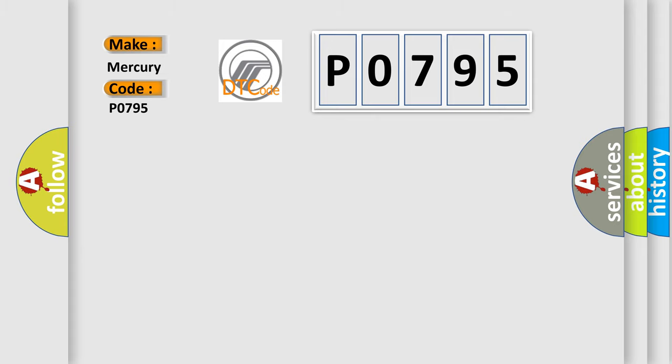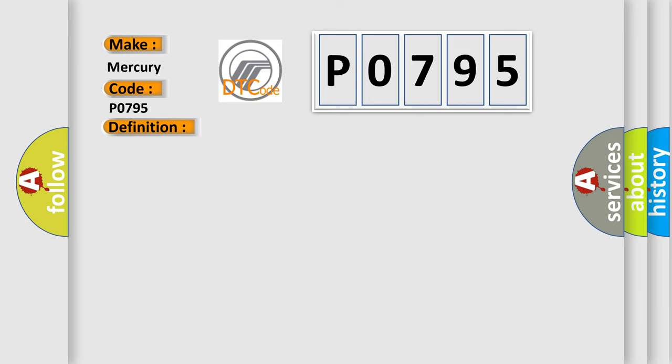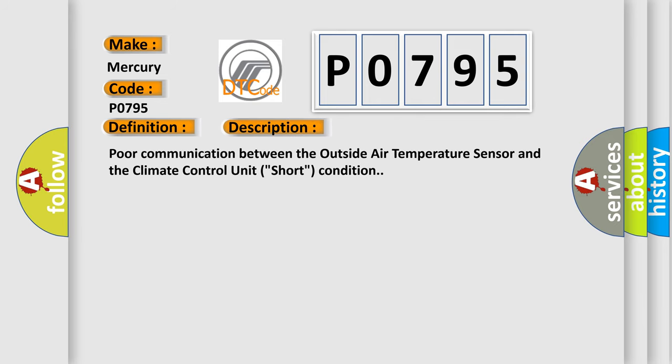The basic definition is short in the outside air temperature sensor circuit. And now this is a short description of this DTC code: Poor communication between the outside air temperature sensor and the climate control unit, short condition.